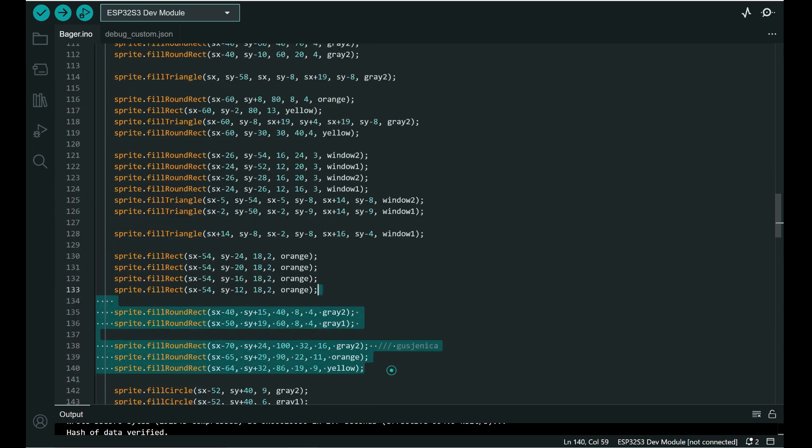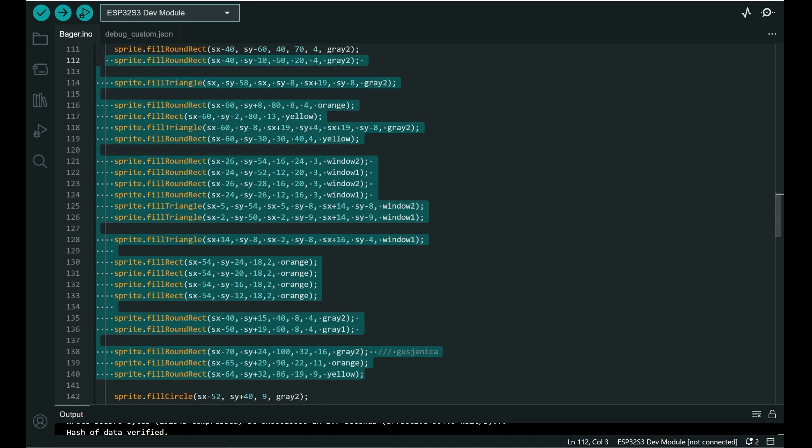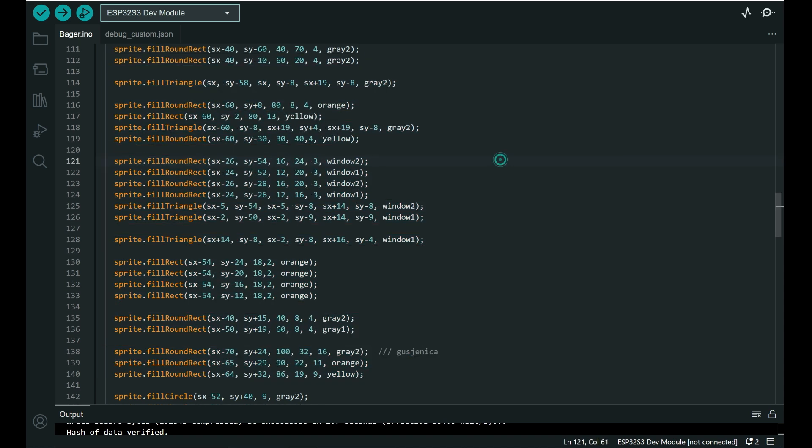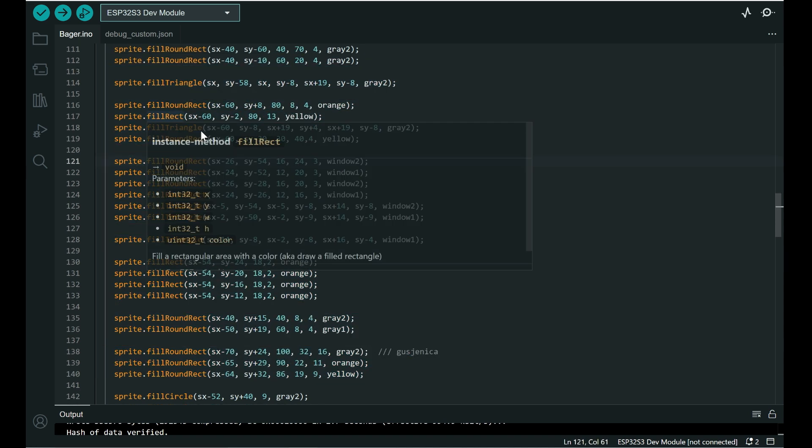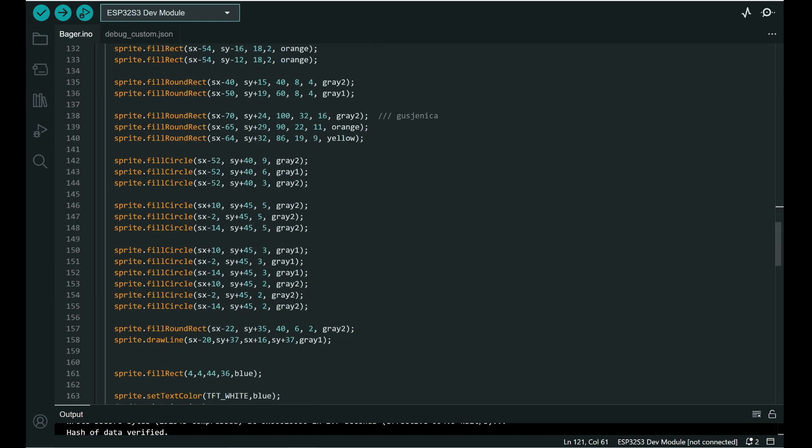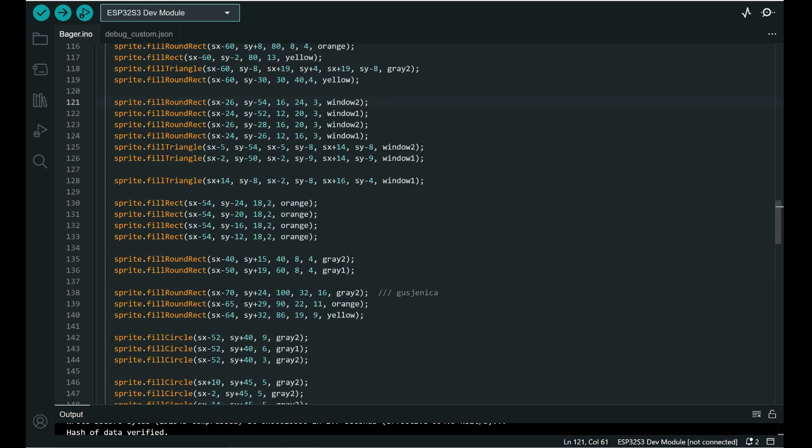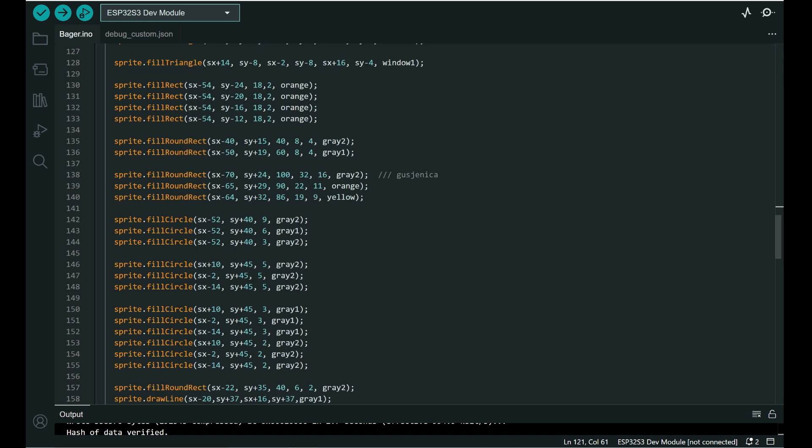So this is practically that machine in rectangles, triangles, circles. And don't ask me what is what.